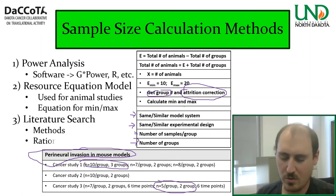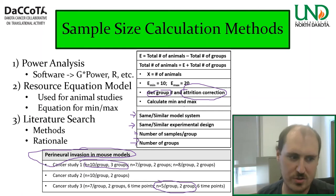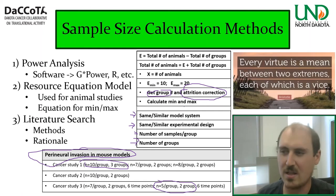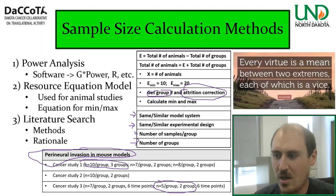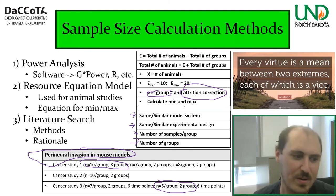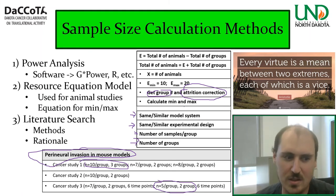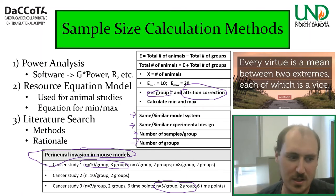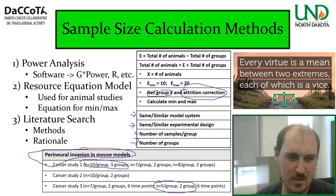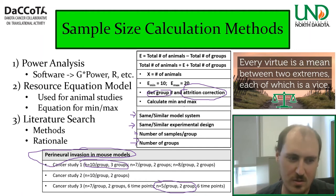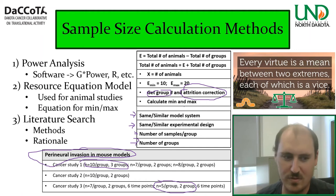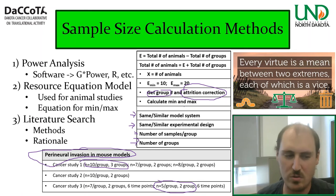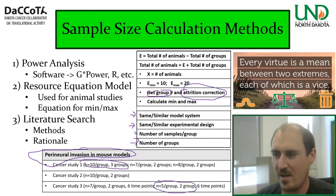The rationale behind the literature search is to understand the mean for such studies — the balance — and not err towards the vice of a weak study with too few samples, or a wasteful study with too many. Some additional considerations: increasing sample size increases power, but it's not always possible. Here are some ways to increase power without increasing sample size.